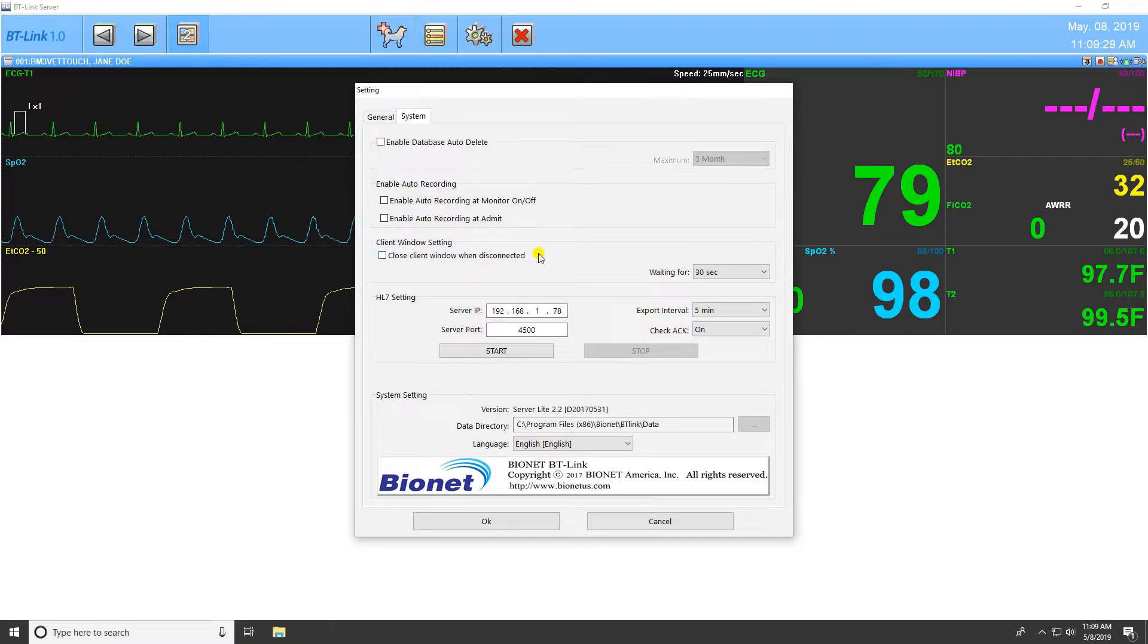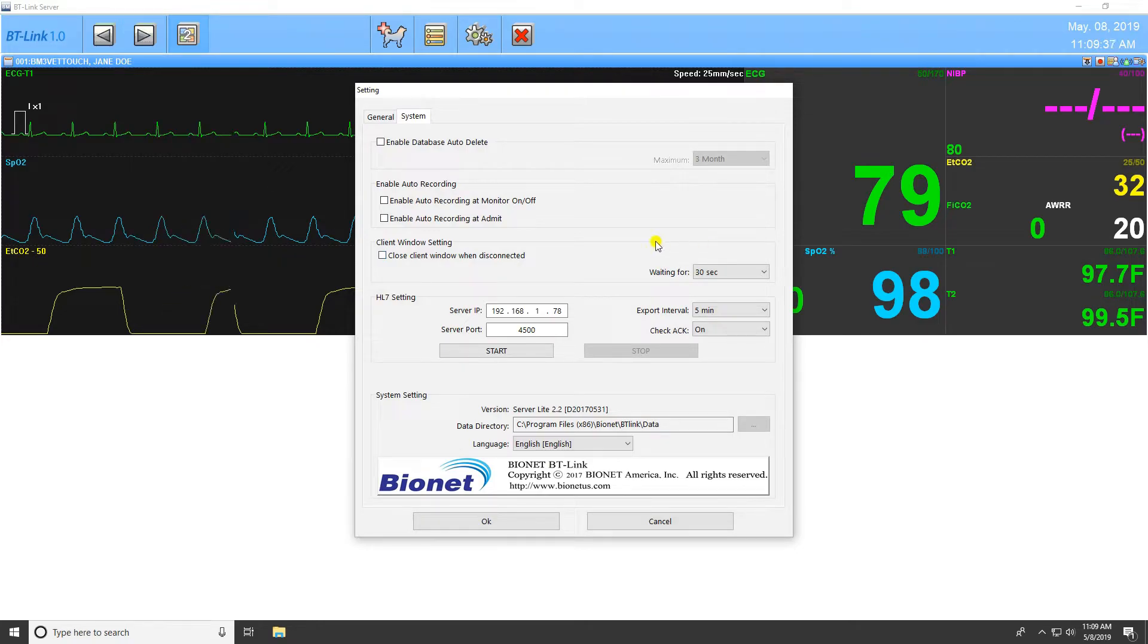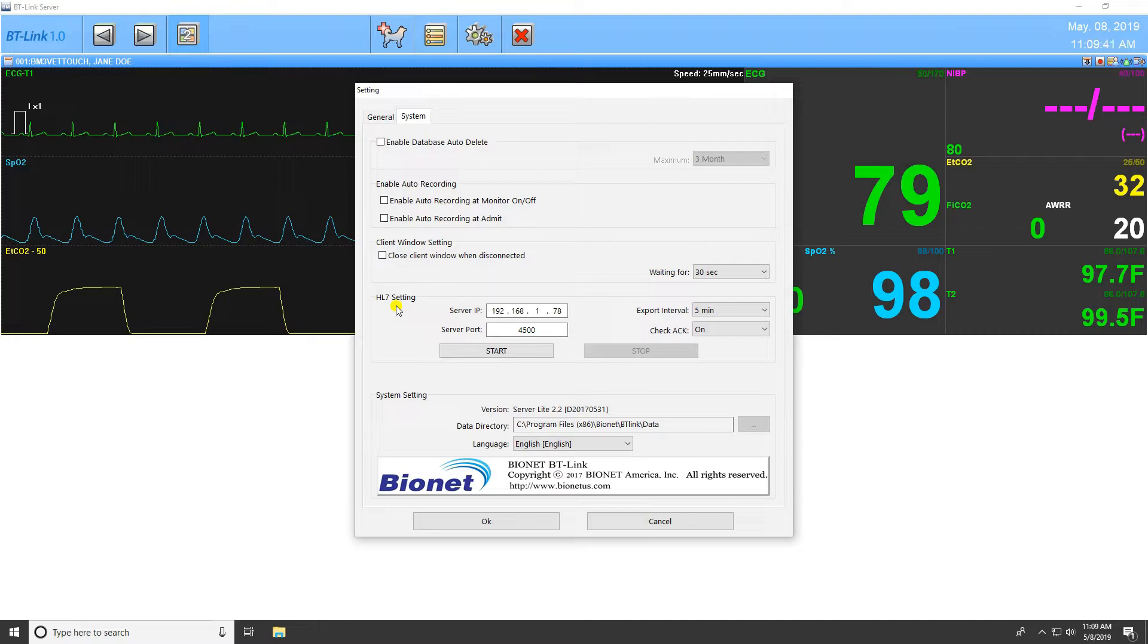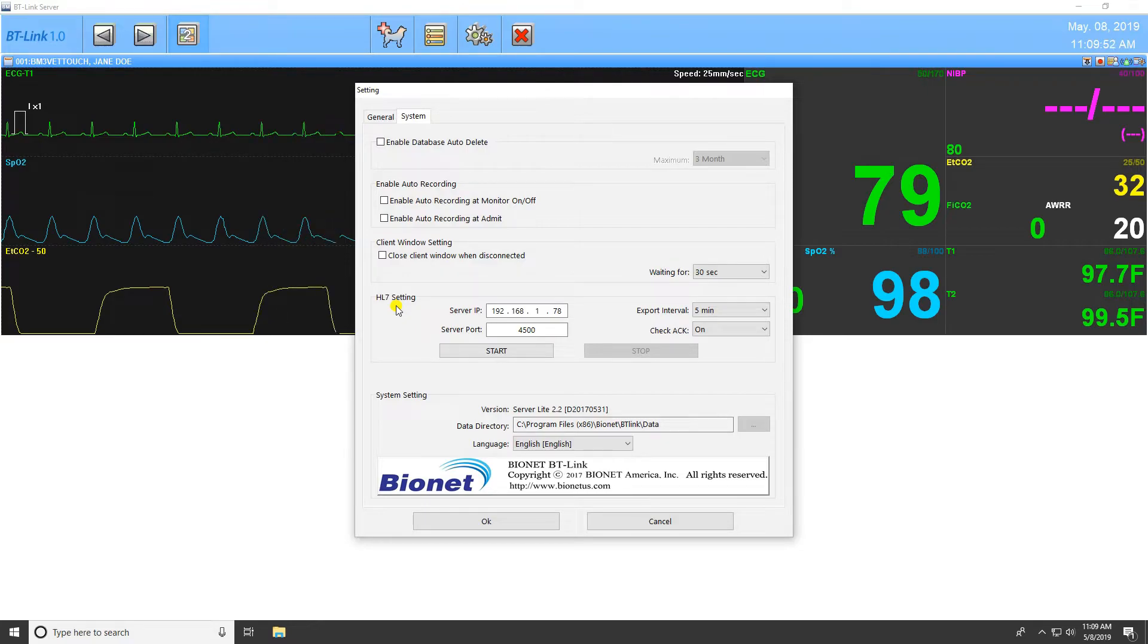Select the Client Window setting to enable the program to close after losing connection with the patient monitor and how long after disconnection for the program to shut down. The HL7 setting can configure IP information to send HL7 format data to an external EMS server. You must input the server IP and port number of the receiving server and decide the interval at which you would like the data to be sent.